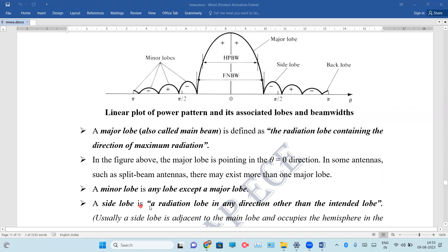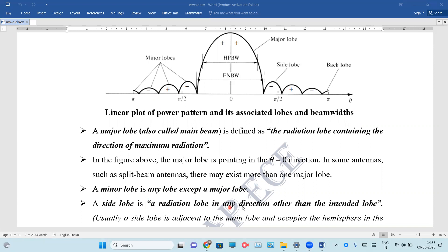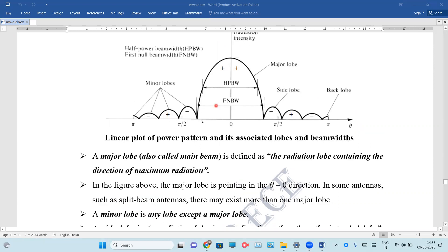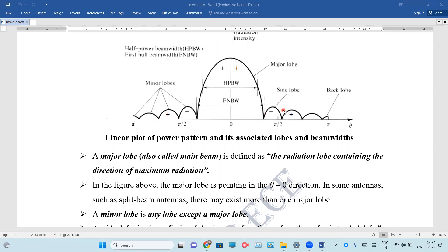The next one is the side lobe. A side lobe is a radiation lobe in any direction other than the intended lobe, where maximum radiation intensity is not the same. The side lobe is adjacent to the major lobe. This is the side lobe, and this is the minor lobe adjacent to it.